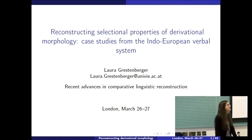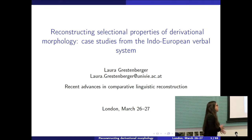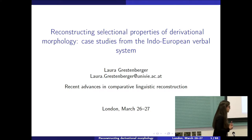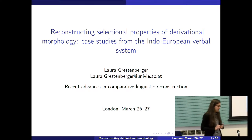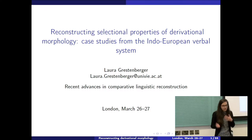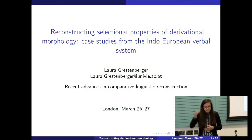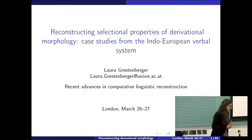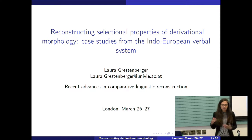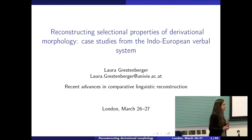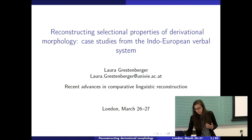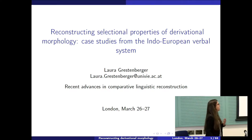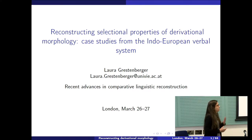Thank you for inviting me. I'm going to talk about reconstructing derivational morphology. Yesterday we had a number of talks about phonological reconstruction, and it was pointed out that we also need methods for morphological reconstruction — and we may not feel quite as confident about morphological reconstruction as we do about phonological reconstruction. This talk goes in that direction and tries to figure out what kind of methodology we need or should use.